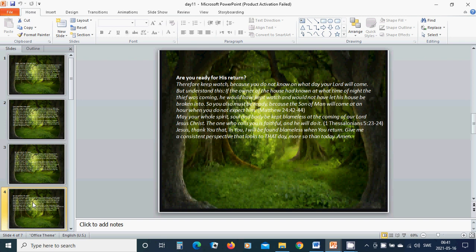If the owner of the house had known at what time of night the thief was coming, He would have kept watch and would not have let his house be broken into. So you also must be ready, because the Son of Man will come at an hour when you do not expect Him.